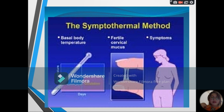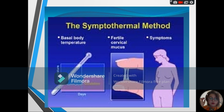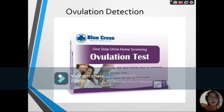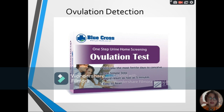Next, we have the symptothermal method, which is basically the combination of the basal body temperature method and the cervical mucus method — you monitor your BBT and also take note of changes in your cervical mucus. After that, we have ovulation detection. What you see on screen is an example of an ovulation test, which looks similar to a pregnancy test and can be bought over the counter. You need a urine specimen from the woman, preferably the first urine in the morning, because it contains the luteinizing hormone that can detect whether the woman is ovulating.